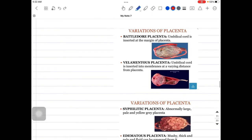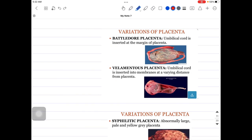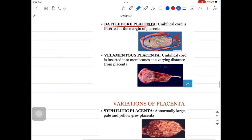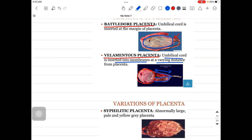Now, some more variations — the insertion of the umbilical cord. One is the battledore placenta: normally the umbilical cord is inserted centrally, but if it is inserted marginally, at the end of the placenta, that is called the battledore placenta. In the velamentous placenta, the umbilical cord travels nicely but then divides into branches inserting into the membranes at a varying distance — approximately 5 centimeters — from the placenta.